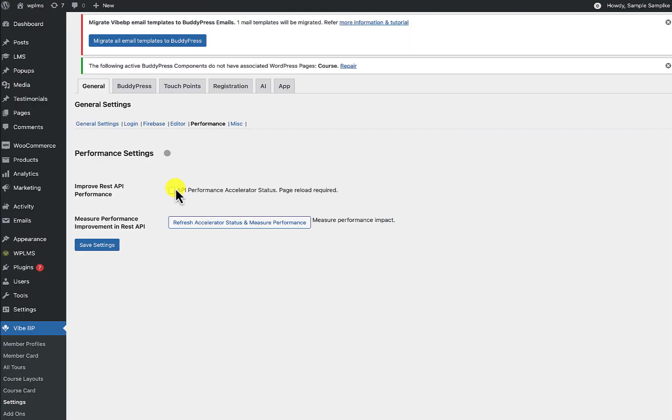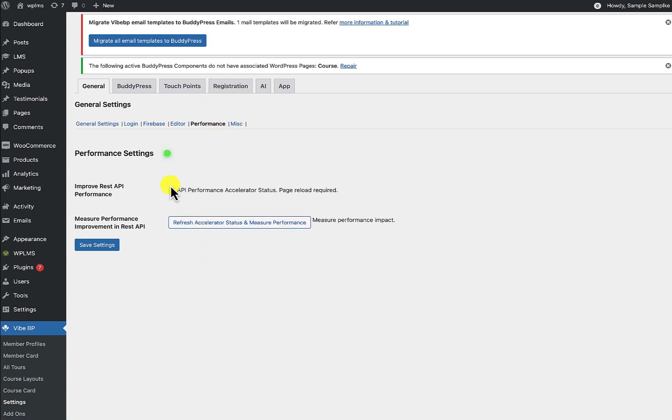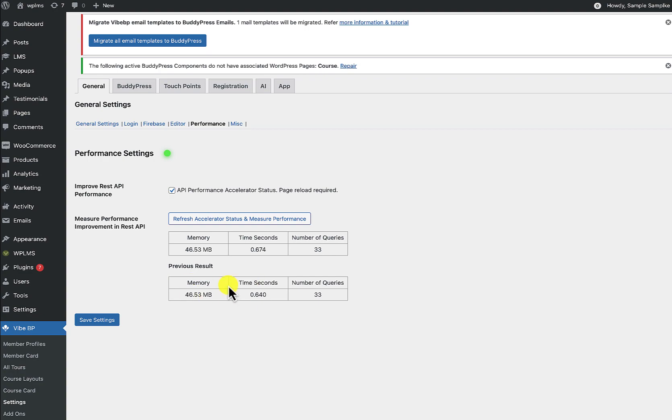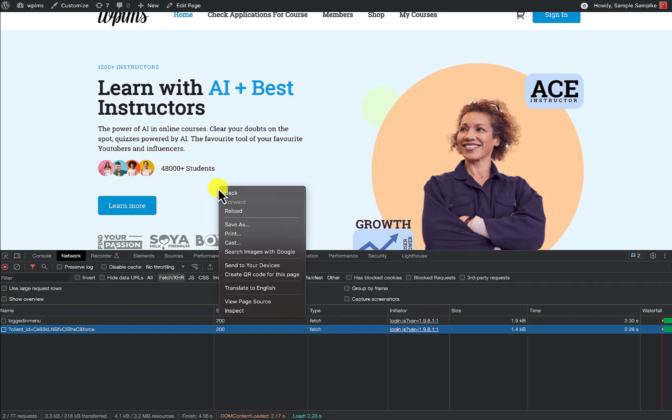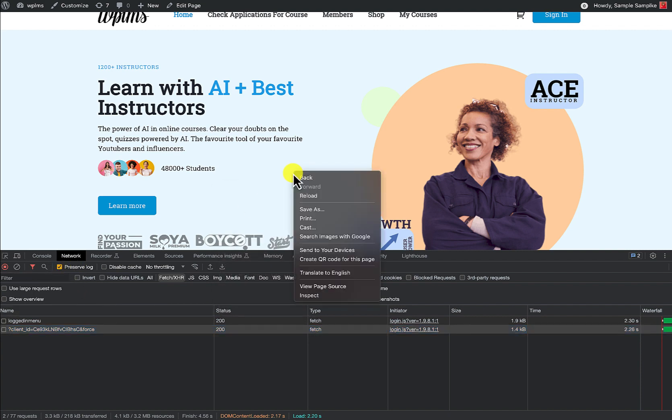Now when I enable this API performance here and generate the accelerator. Okay, so here the accelerator is now generated and I'll just verify this. Okay, and now if I reload this page, so here I'm going to enable preserve log